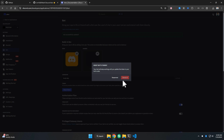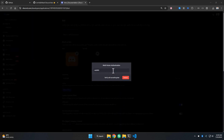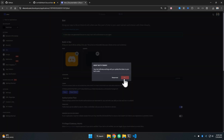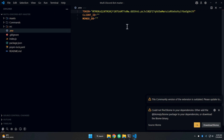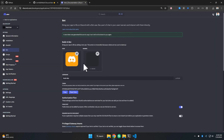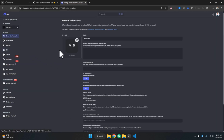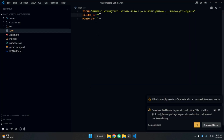If you have 2FA enabled, enter your code and confirm it, then copy the bot token. Come back to Visual Studio Code and paste the token. Then go back to discord.dev, copy the Application ID, and paste it there as well.